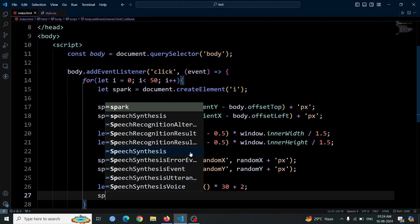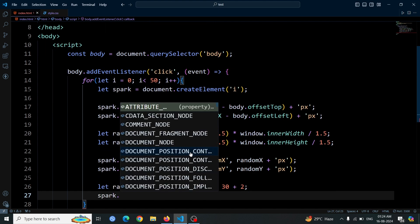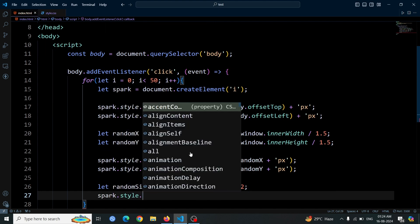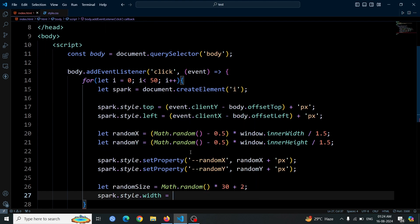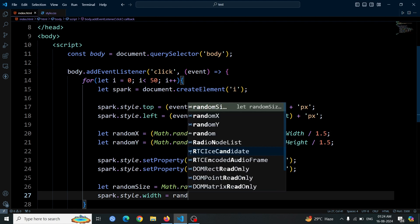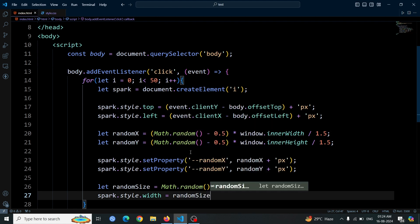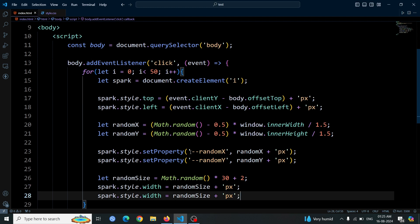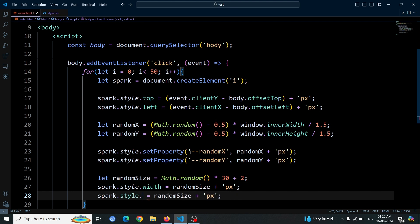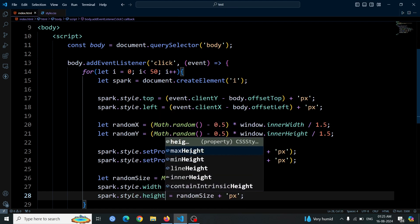Next, we'll set the width of the spark element using spark.style.width equals randomSize plus 'px'. This ensures that the spark has a size based on the randomSize variable, both in width and height. Now copy and paste this line to set the height value also. Change width to height. This will give us some random size i tags that we will style later using CSS.